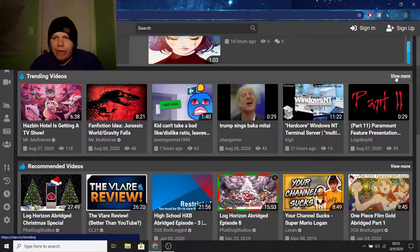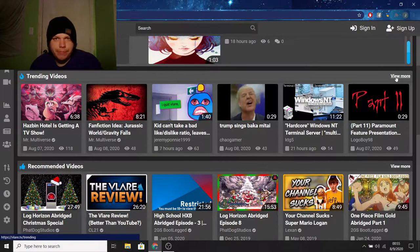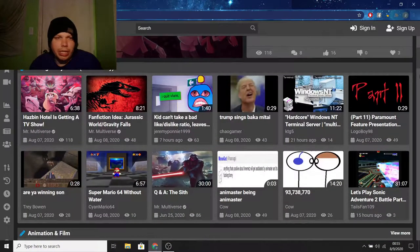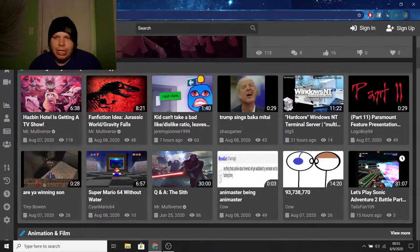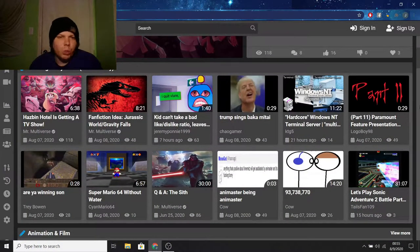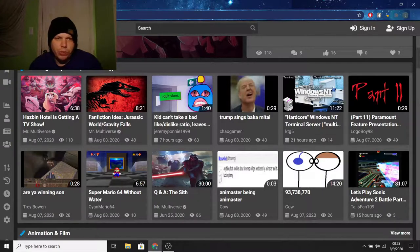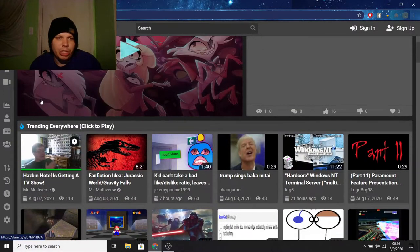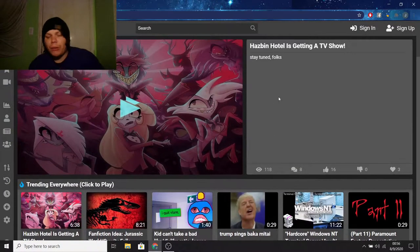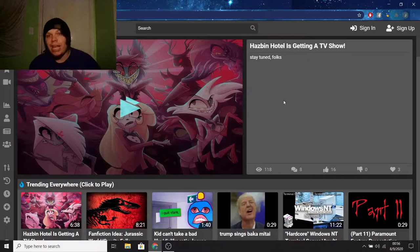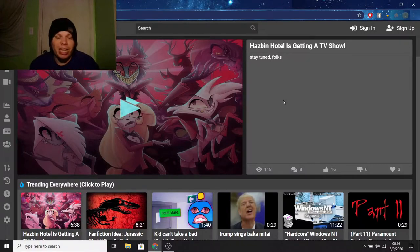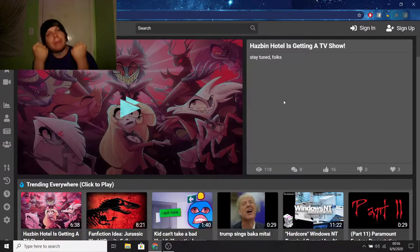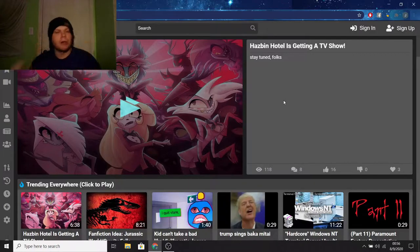Looking at the trending videos. Let's see here. So, let's take a look at the top 12 trending videos. We got Hazbin Hotel is getting a TV show. Which, by the way, I do know that. And that is awesome, because Hazbin Hotel is awesome. You got a problem with it? Fight me. I don't care.